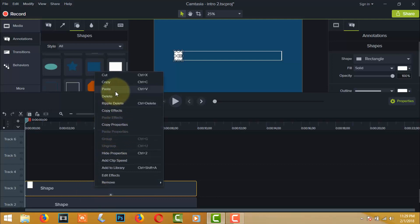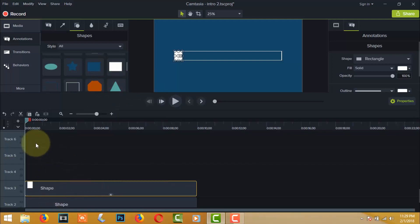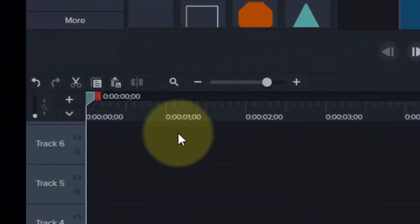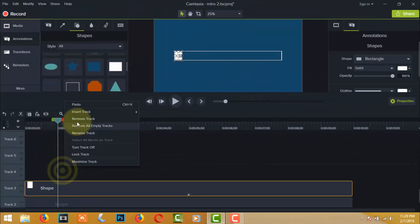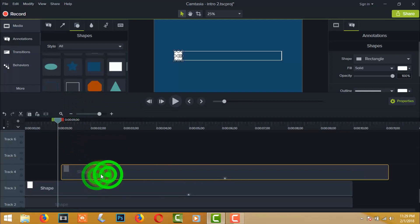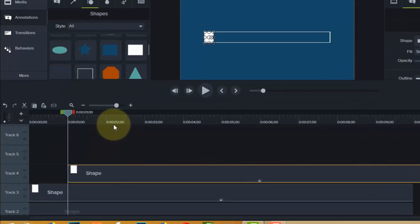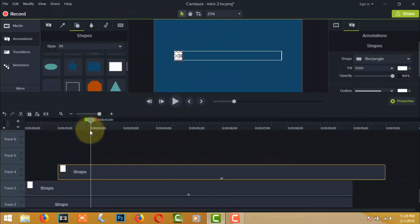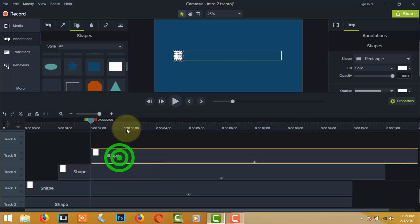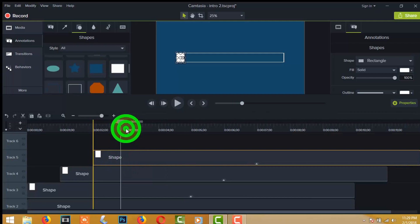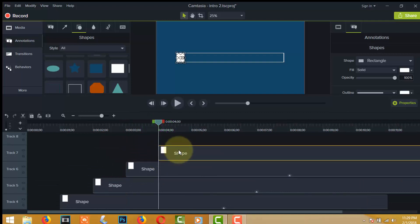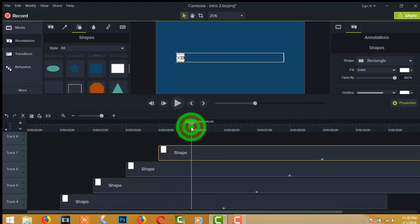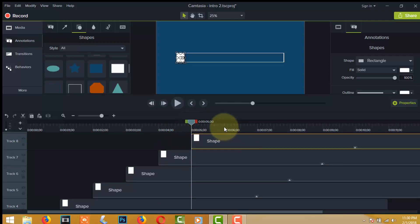Copy the shape and paste it to position at one second. Again paste the shape to position at two seconds. Press Ctrl+V to paste the shape on the three second timeline. Repeat the same process for the four, five, six, seven, eight, and nine second timeline positions.